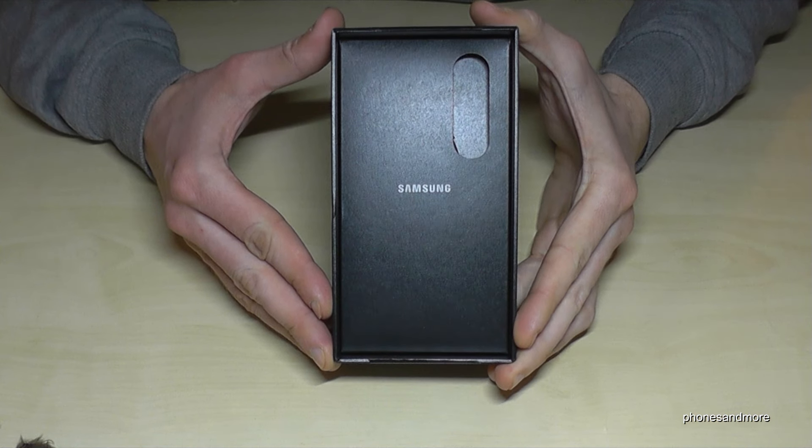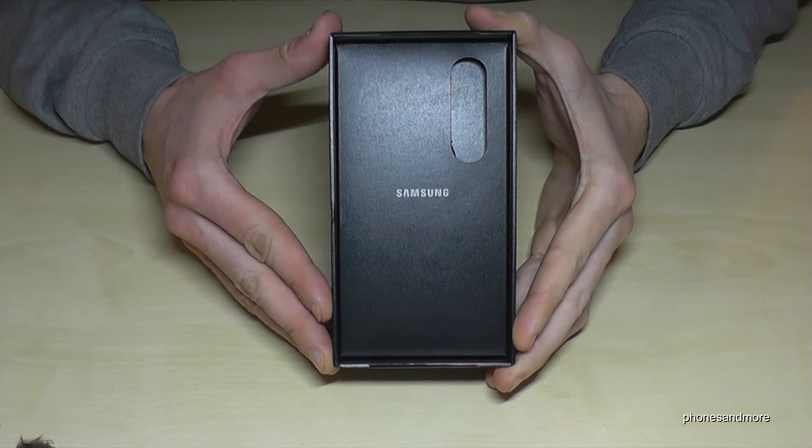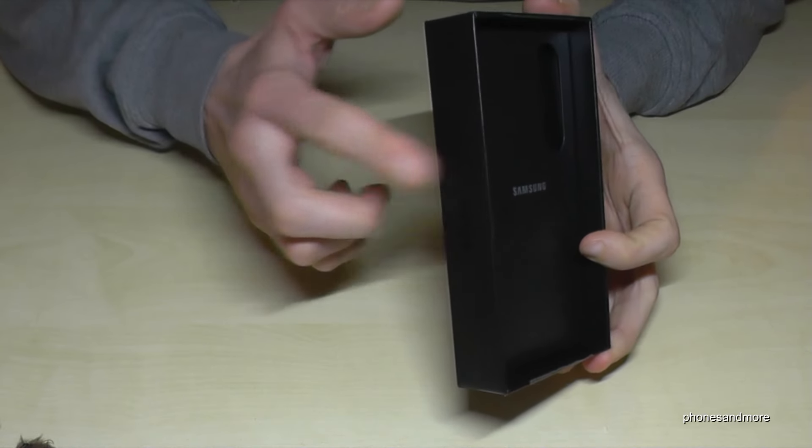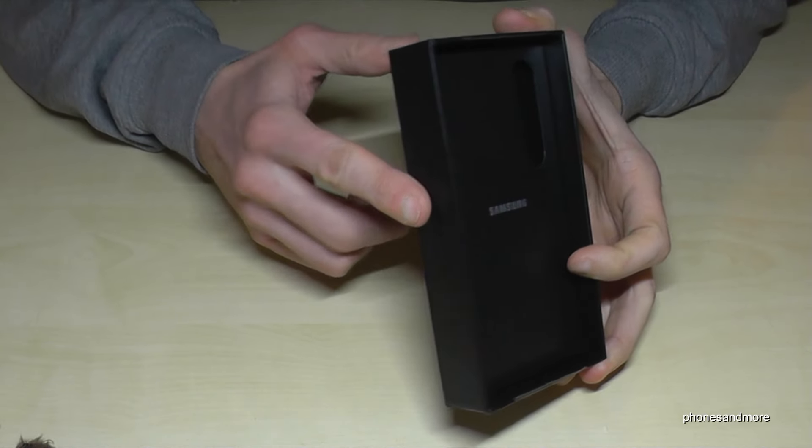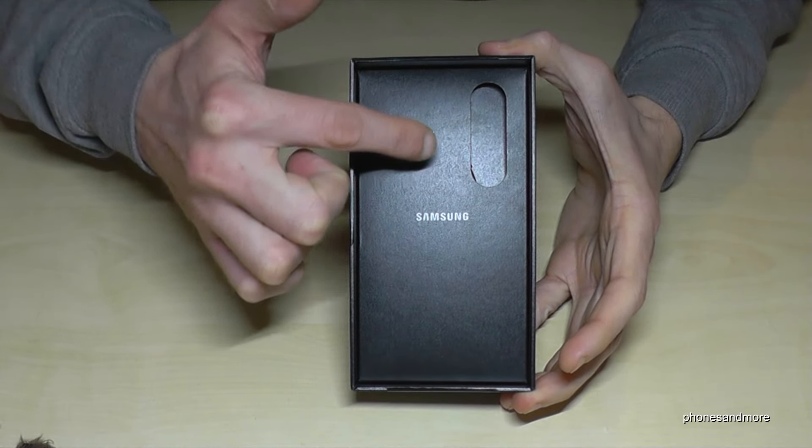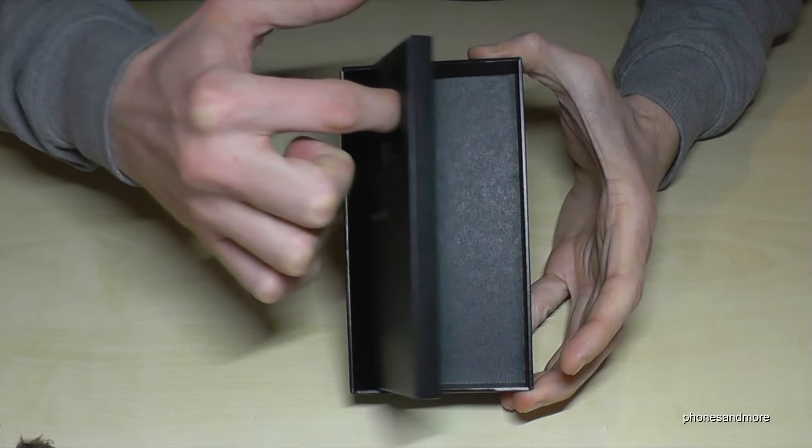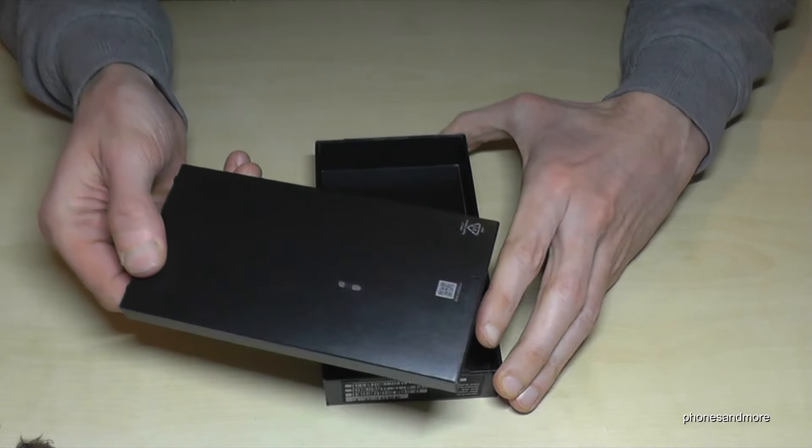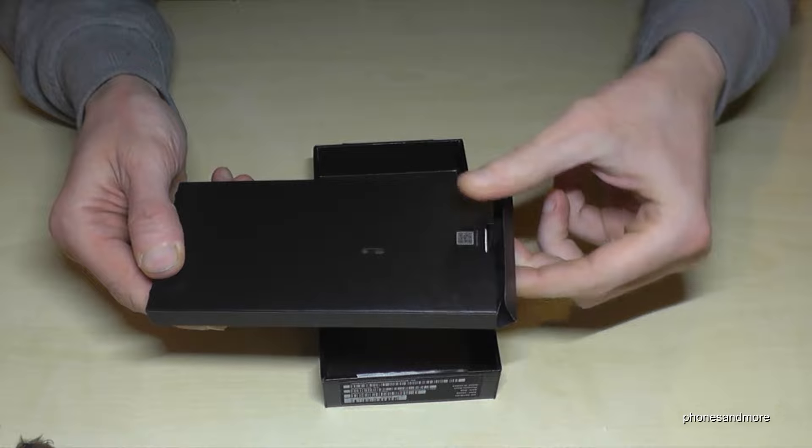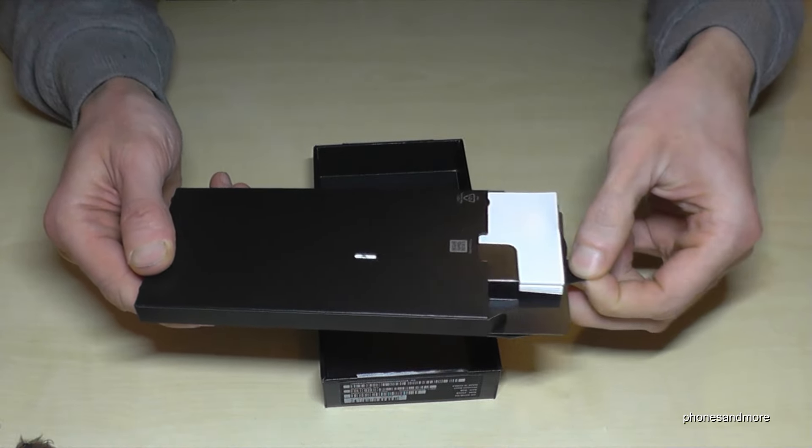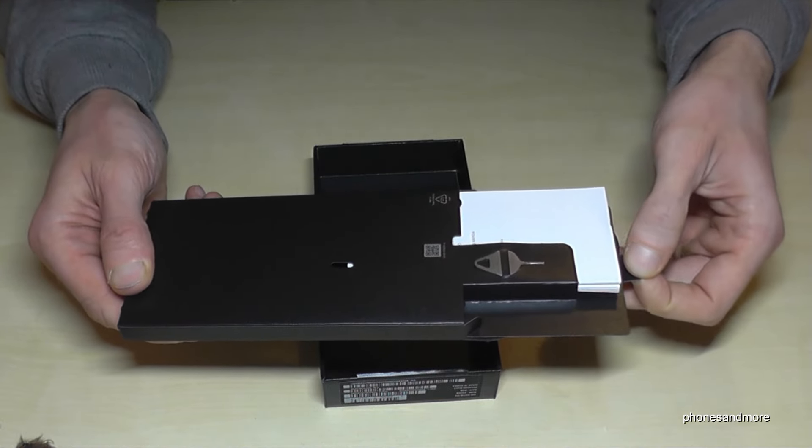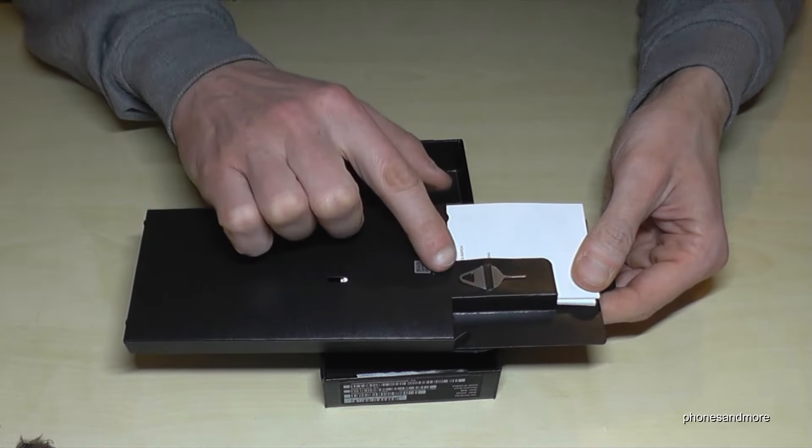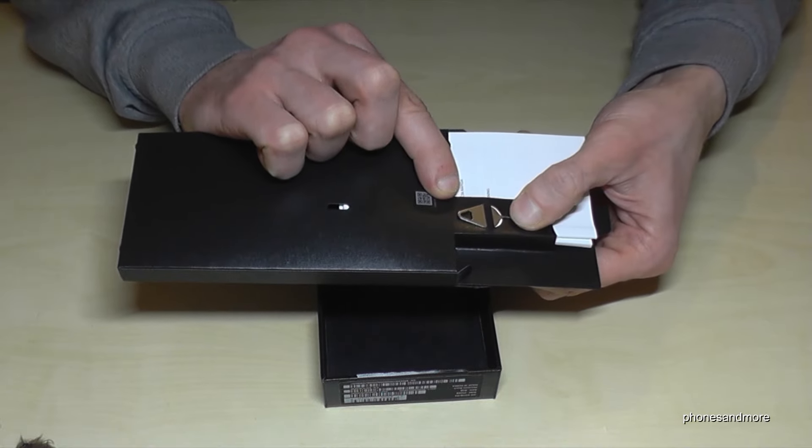First of all, we will need next to the phone the SIM ejection tool. It's part of the box. At the cover of the box, you will find here another black box. Just remove it like this. If you have turned it, you can open it and remove here this little card. Part of the card is here the SIM ejection tool. Just remove it like this.